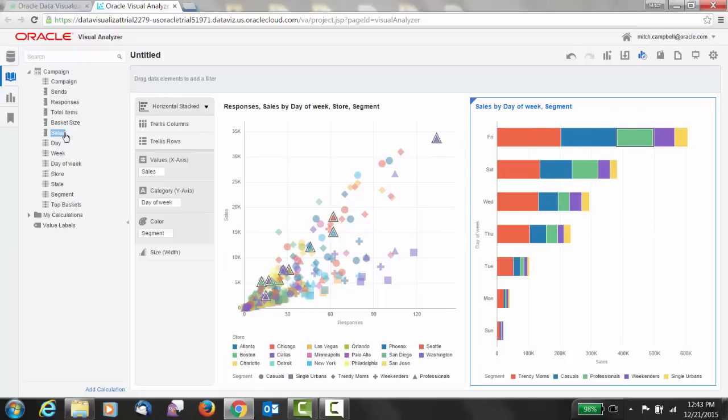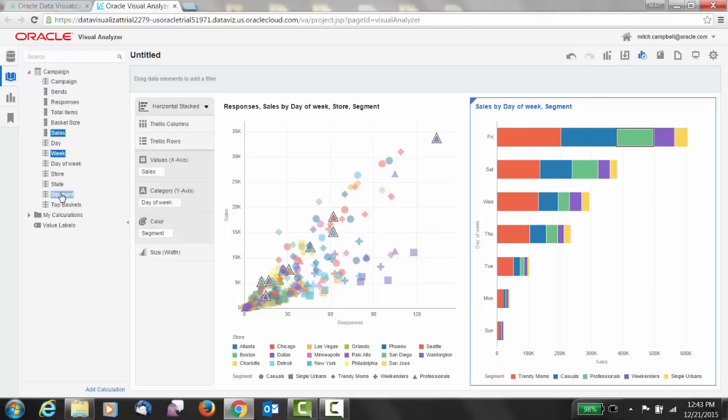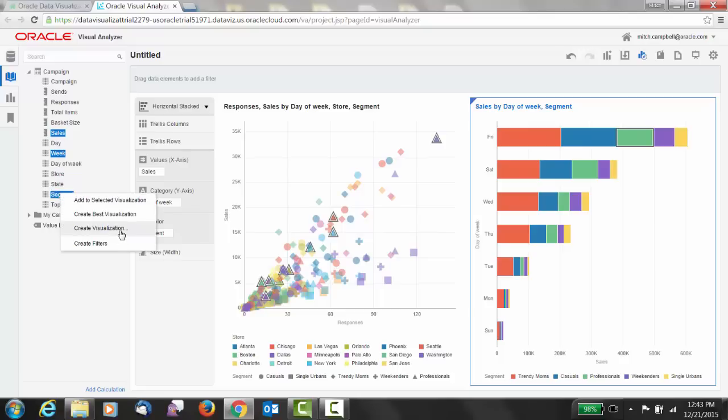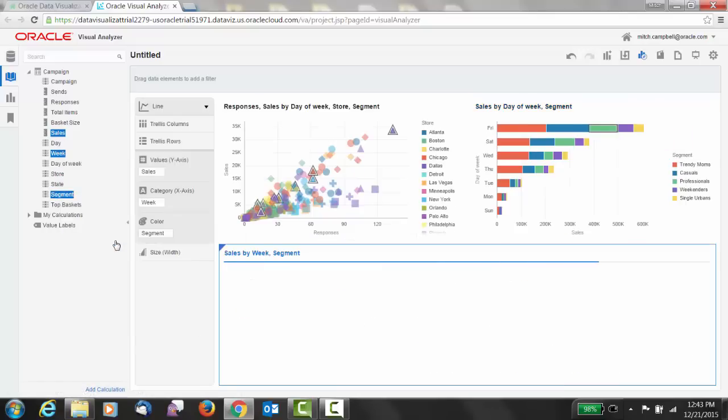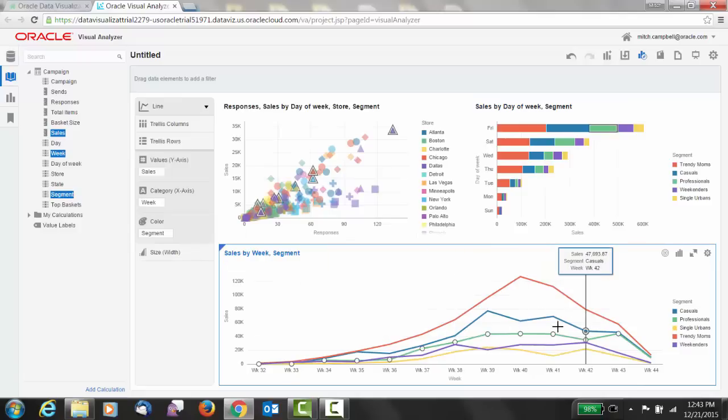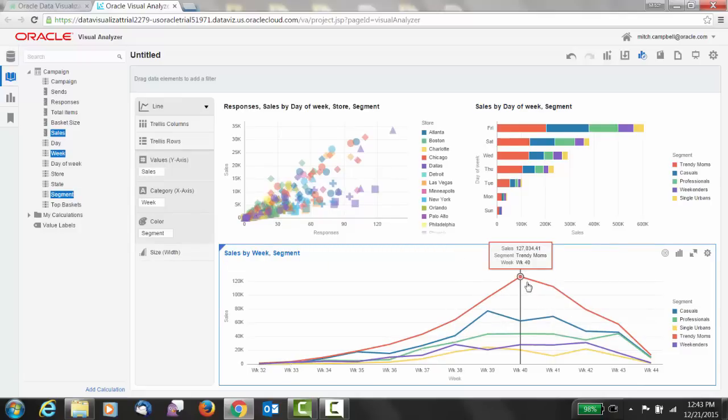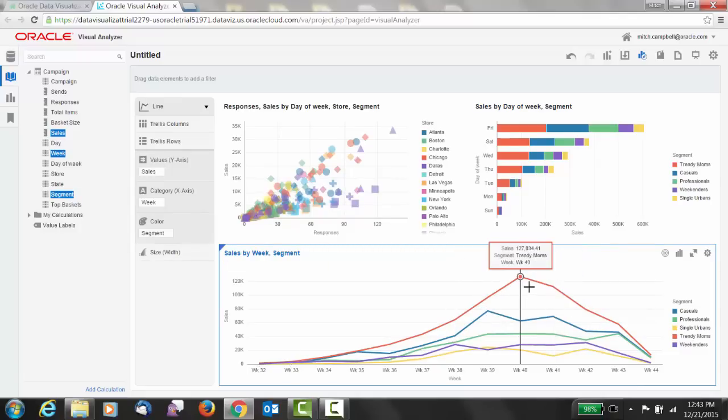Let's go on. So let's do sales by week and segment. And this time, I'm going to choose a visualization. And from my list, I'm going to use line. Excellent. I can see all the different segments I'm analyzing, and I can look at the different weeks. And immediately, week 40 jumps out as the best performing week and that the Trendy Moms was the best segment.